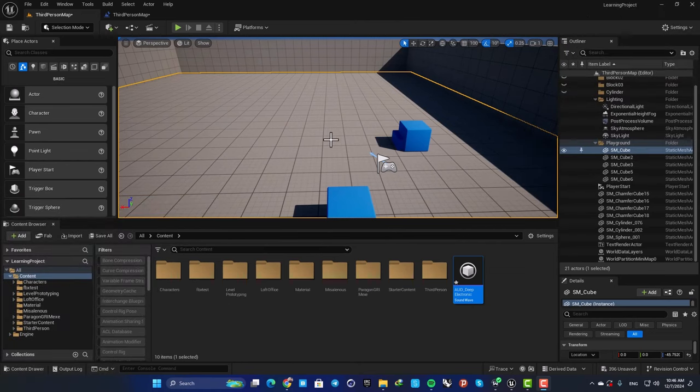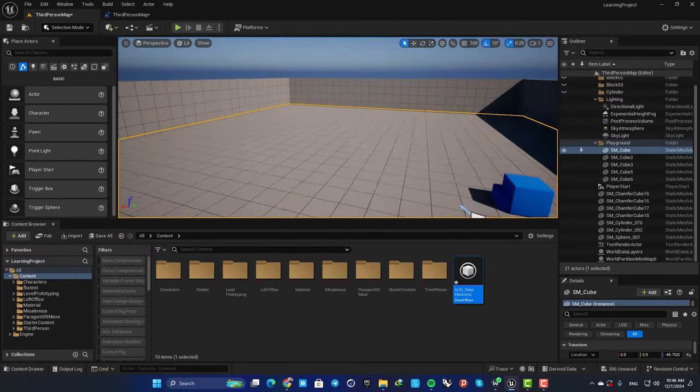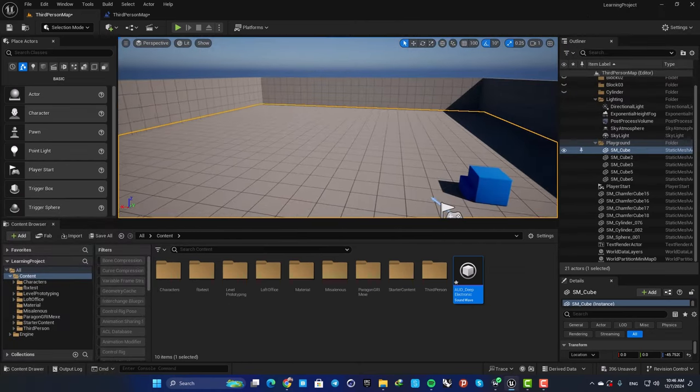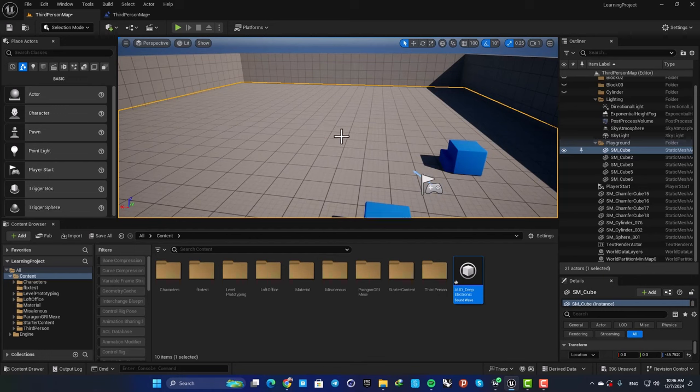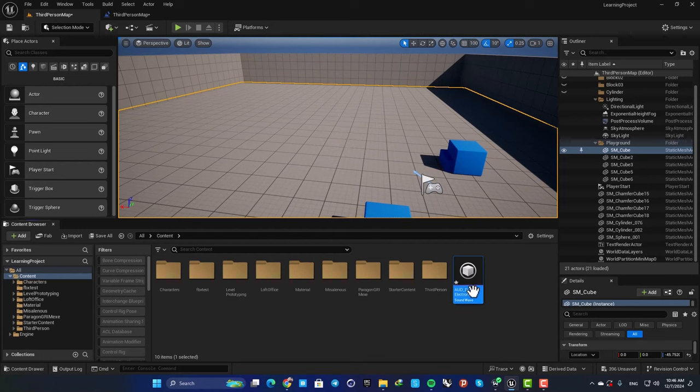Hey guys, I hope you're well and welcome back to another video. In this one we are going to look at how we can add background sound to our levels. There are a couple of ways to do it, and in this video we are going to cover three ways that you can do the job.